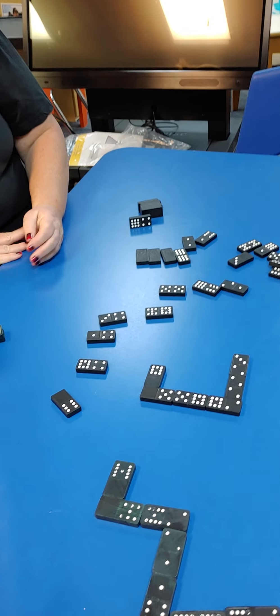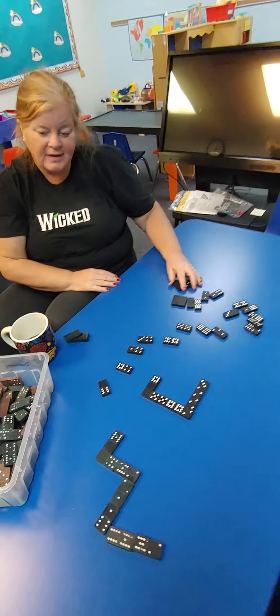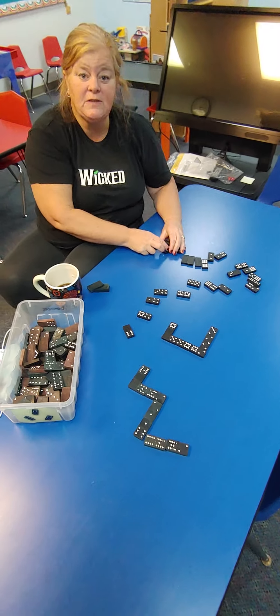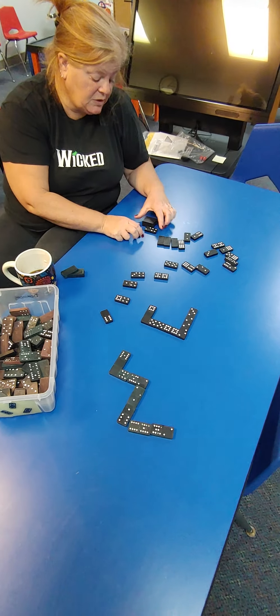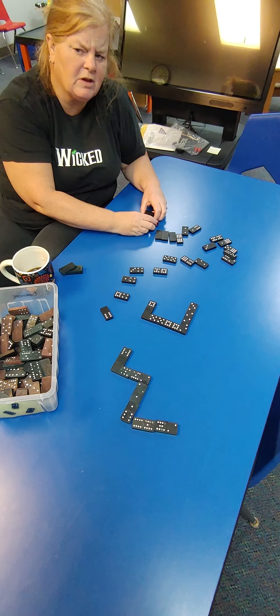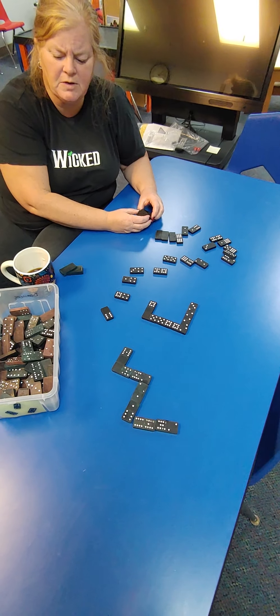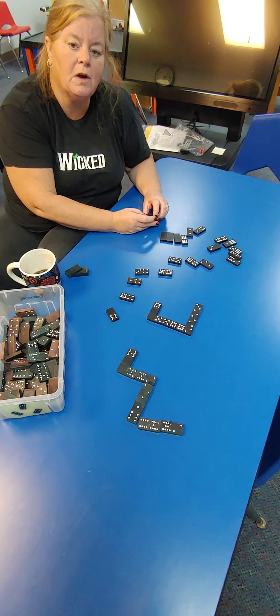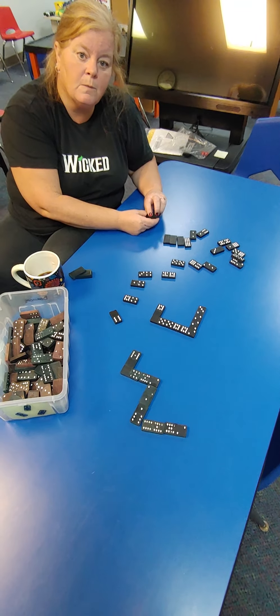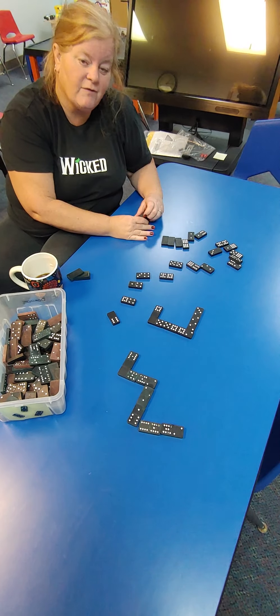Have fun playing dominoes with dad. If you don't have dominoes, you know what? They're pretty cheap. I think you can even find dominoes at the dollar store. Have fun.